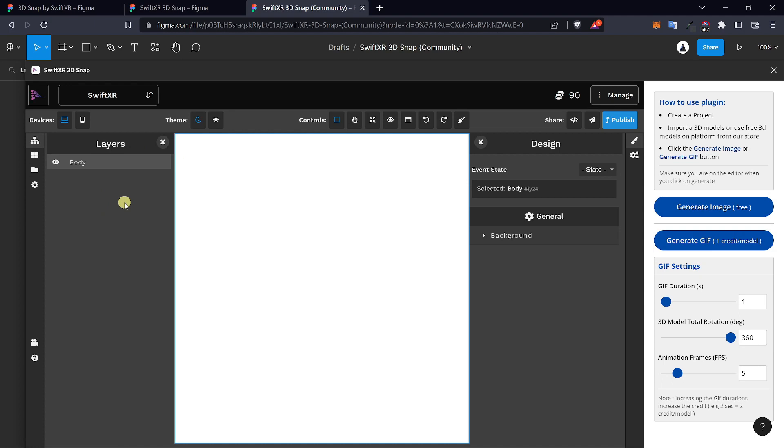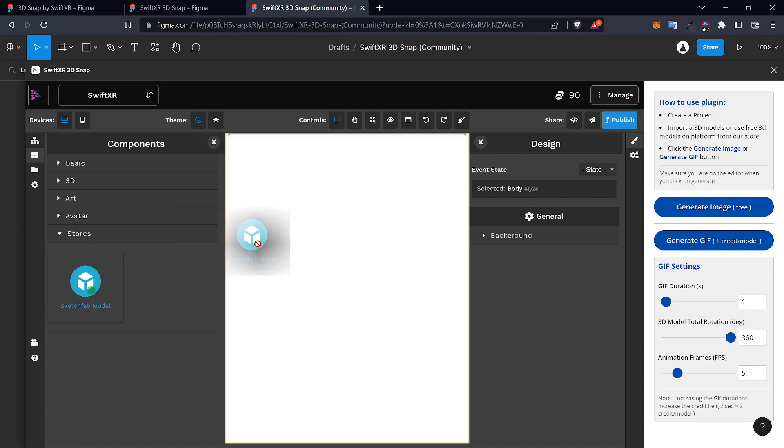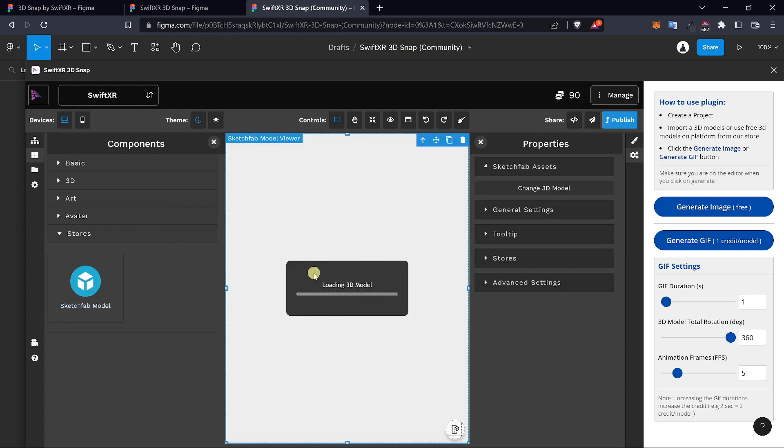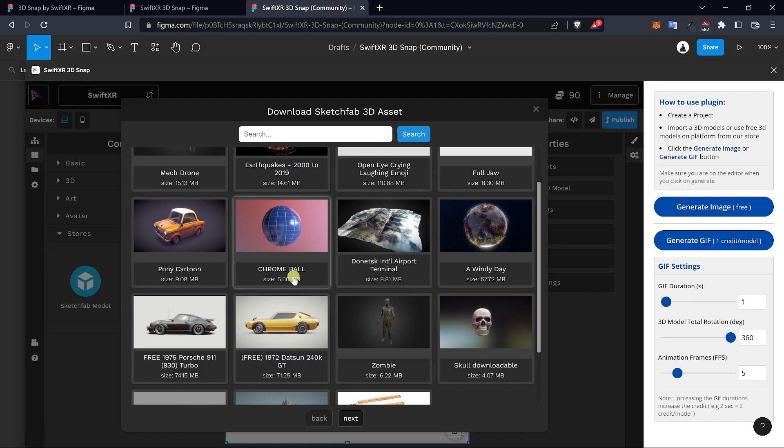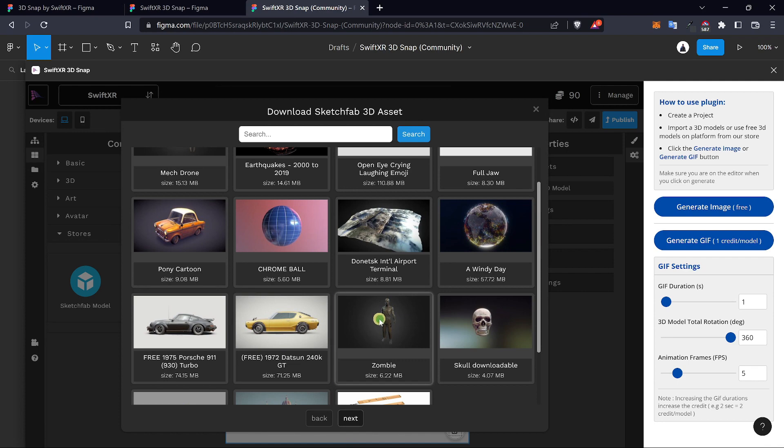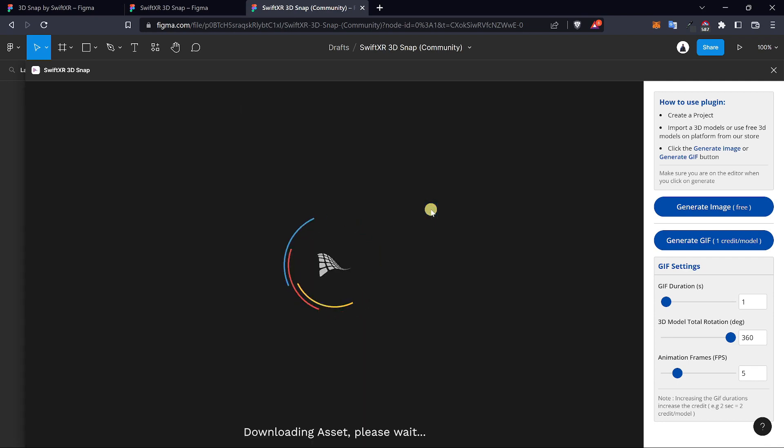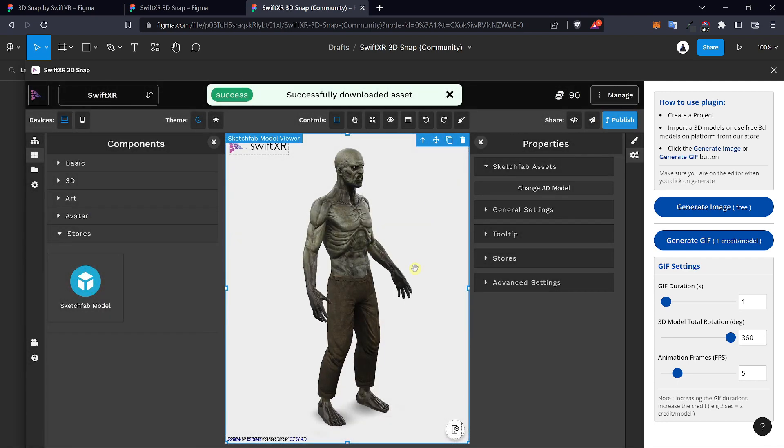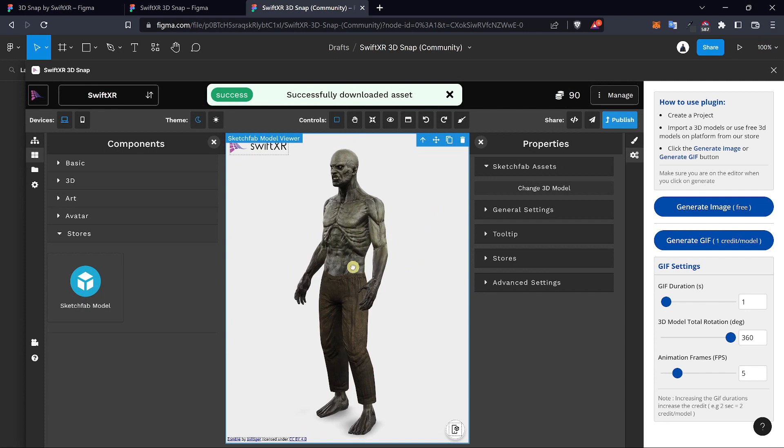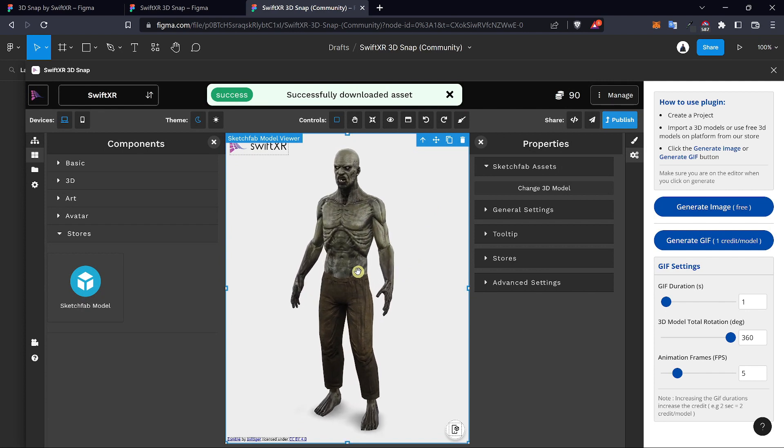To get started, go over to the left side here and select components. We would be using the Sketchfab integration on SwiftXR to get access to millions of 3D models that you can use within your project. In here we would select a really simple 3D model.